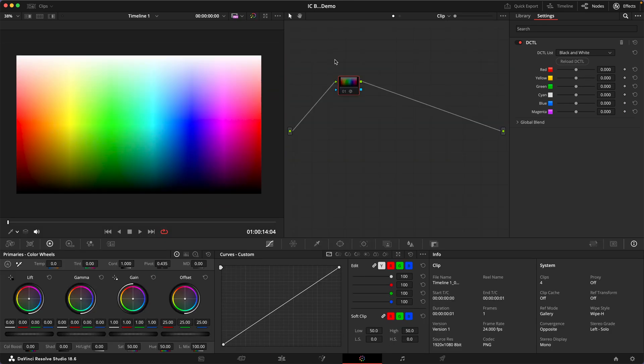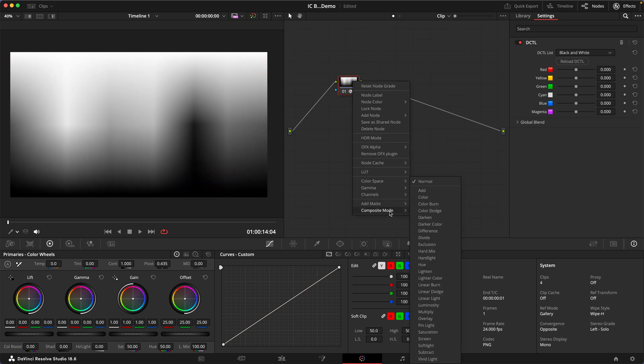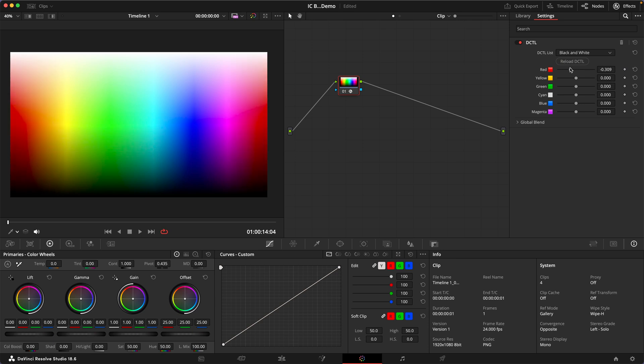Now in a neutral position these sliders will preserve the luminance of the colors in a perceptually accurate way and we can verify that by turning this on and setting the composite mode to luminosity. And if I turn this off and on you can see we don't get a change in the image. And now if we move these around we can see how it changes the luminosity of these colors.